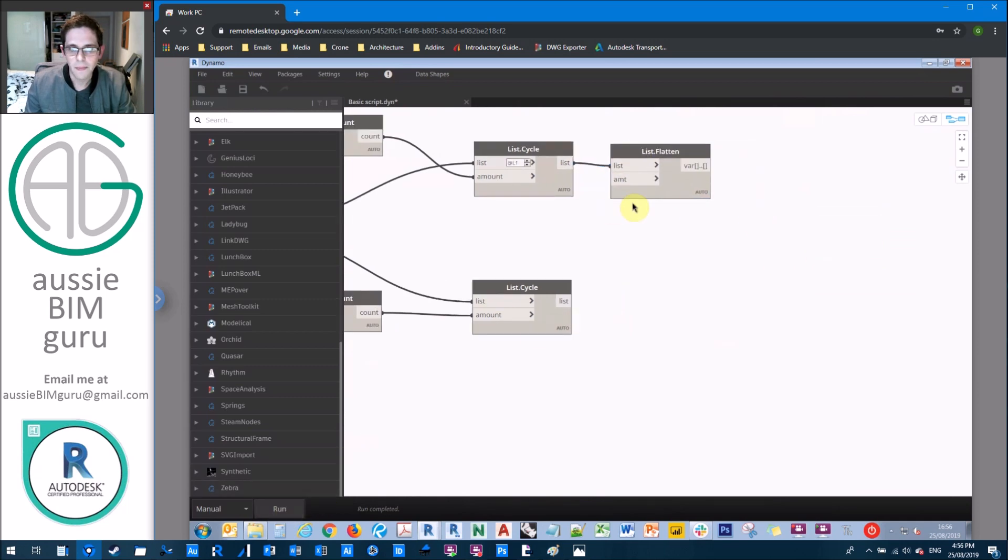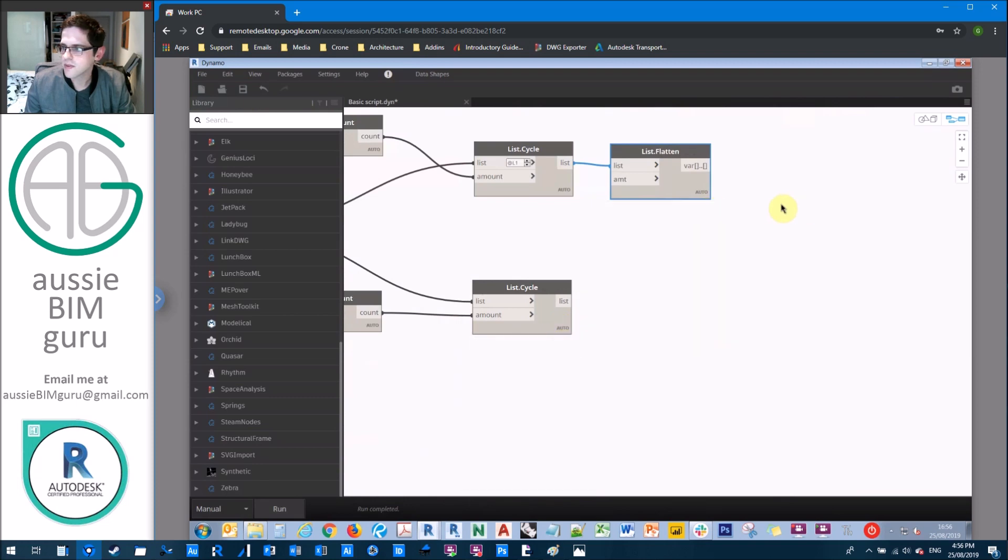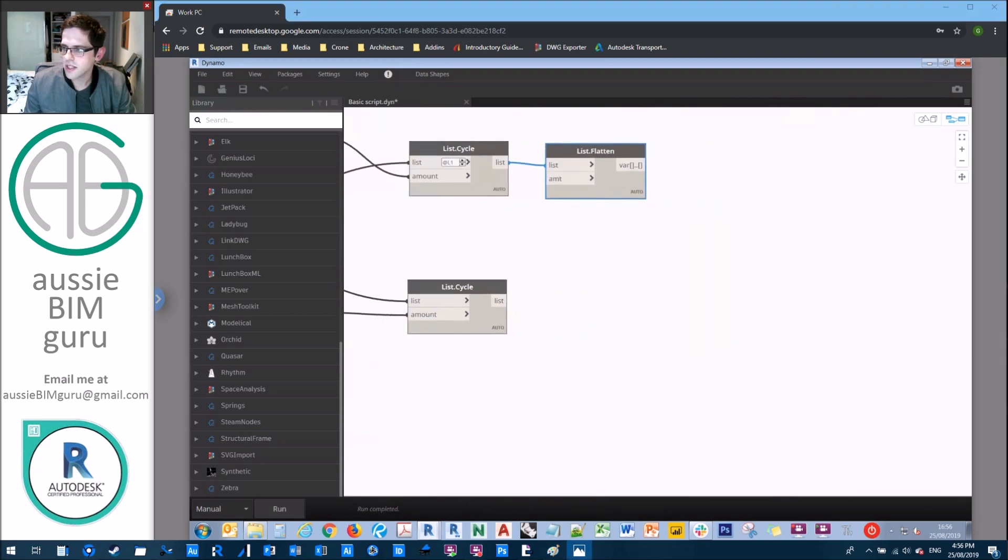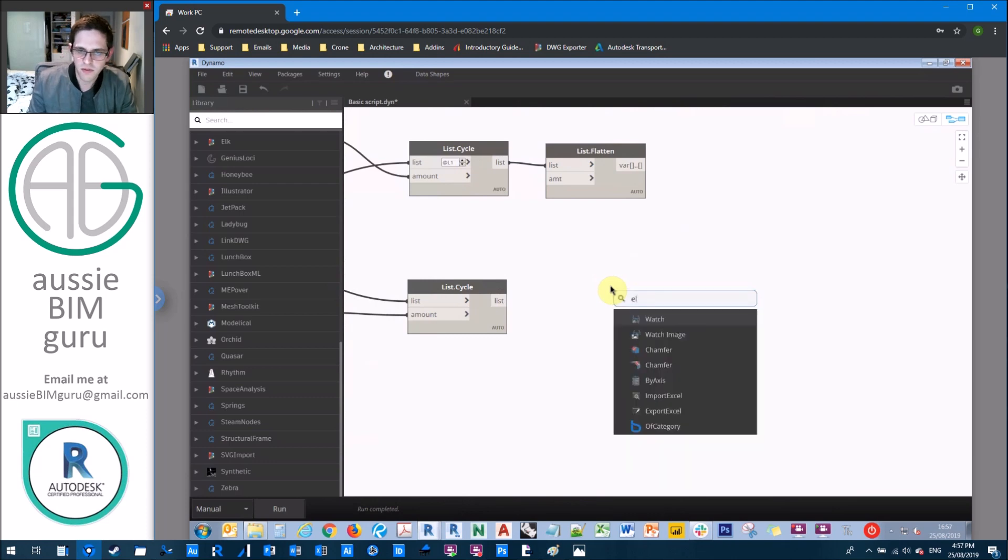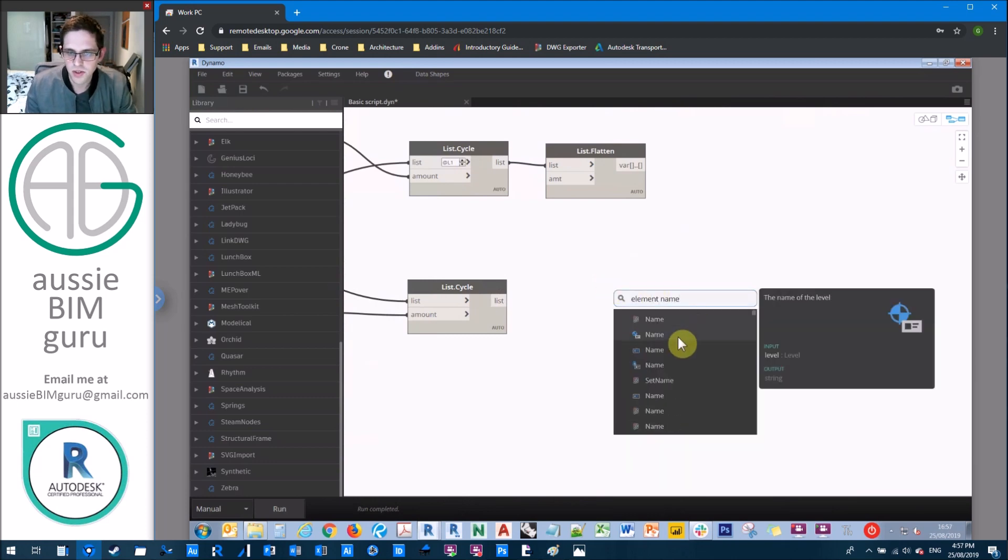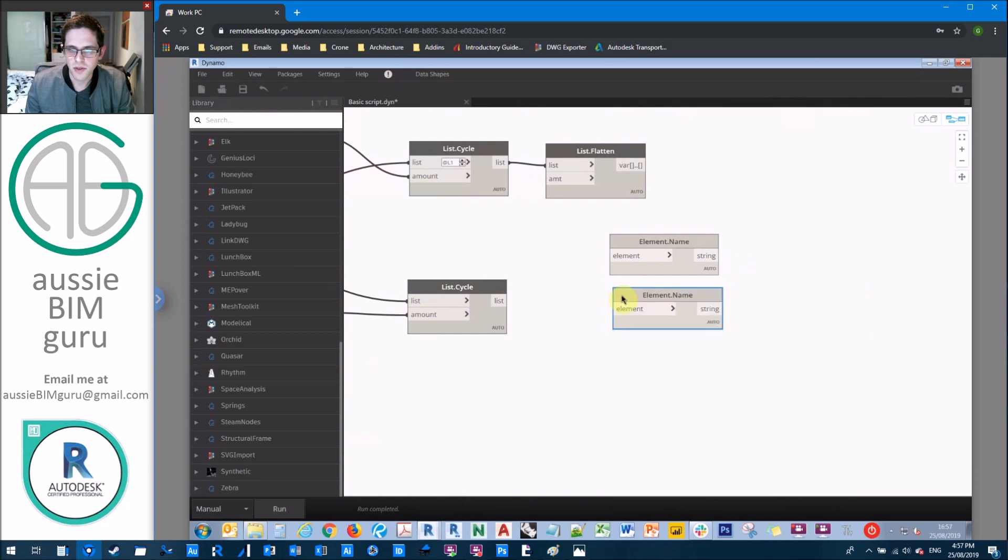The next thing we need to do is we'll set up the names for the views. So we need to get the name of the view and the name of the scope box. So we'll get two element name nodes and we'll get the scope box names and the view names.